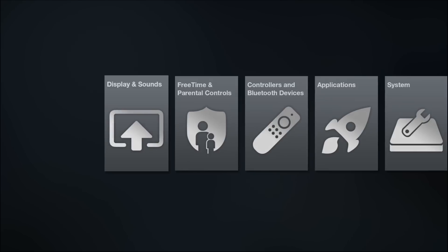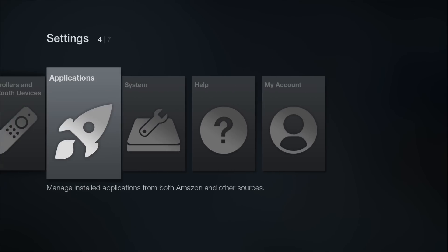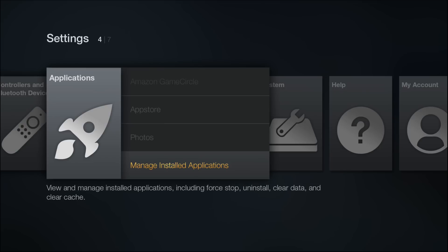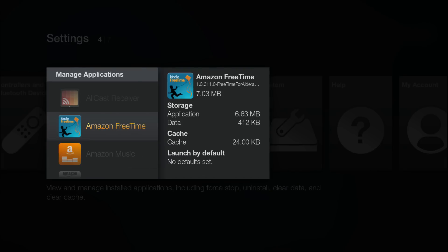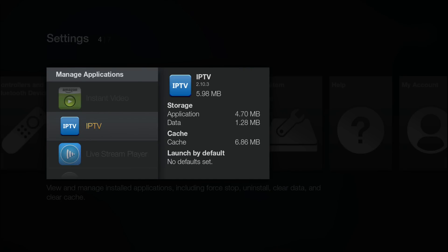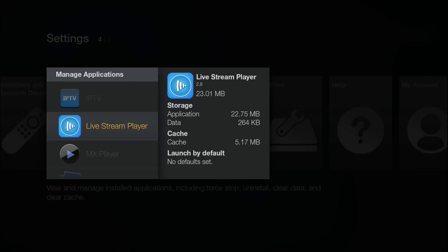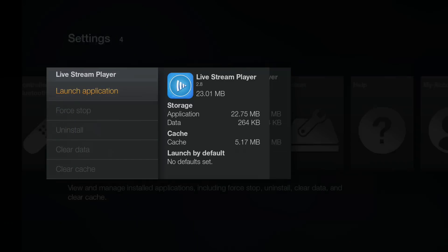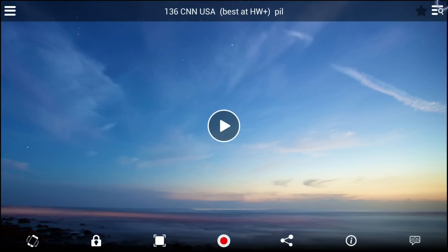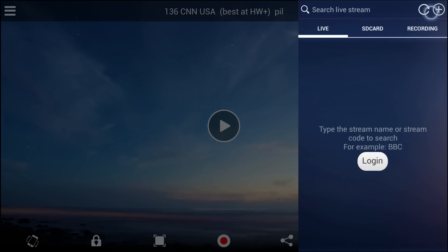So I go into the applications, manage installed applications, and here are my third-party apps that I've installed. One of them is this one right here — Live Stream Player. There's no way you can use this application without a mouse or keyboard, so make sure you have those. Then you can slide over a side panel like that.